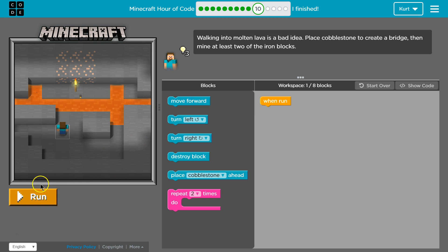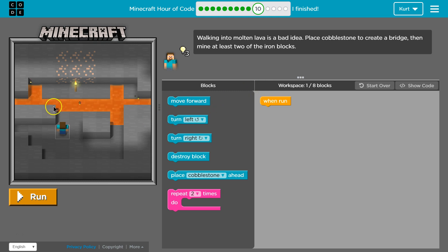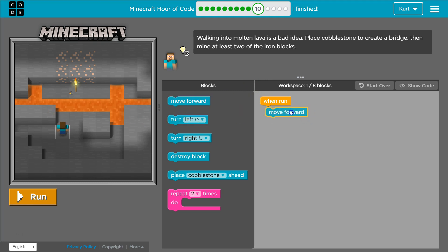Never be scared to test stuff out, though, because there's no real code over here other than when run. Okay. So let's, well, I guess move forward.